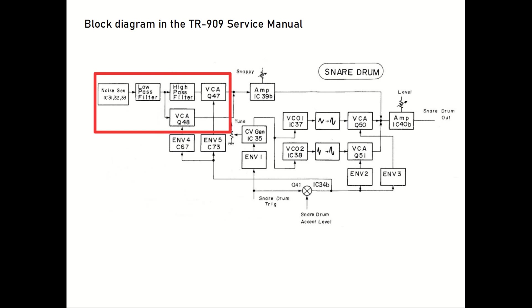Note that there are two VCAs, so it's possible to control how much of the low-frequency noise that is leaking through, and the tone knob is used to control this. The snappy knob controls the total level of the noise path.